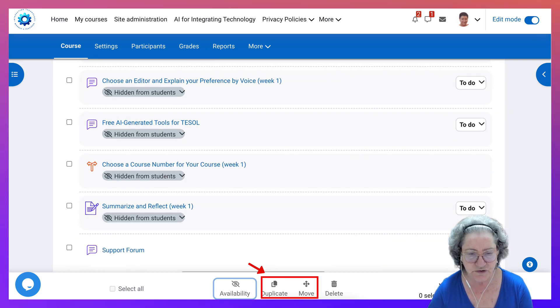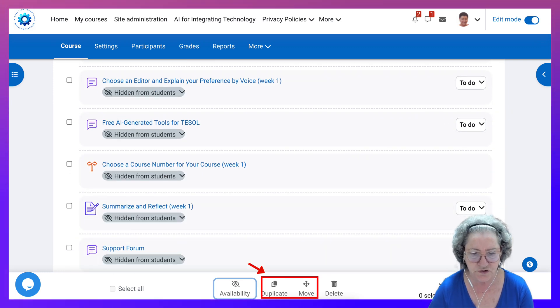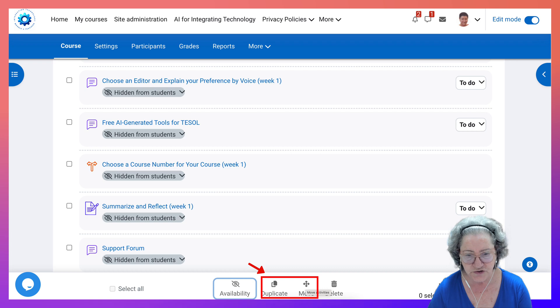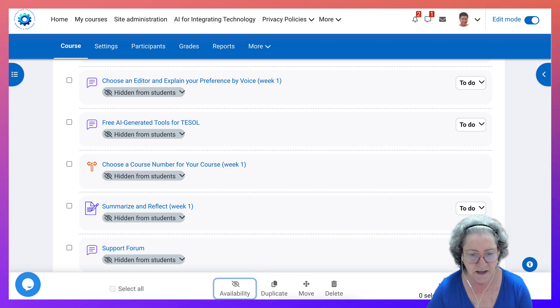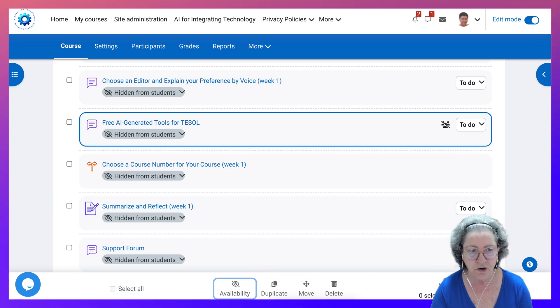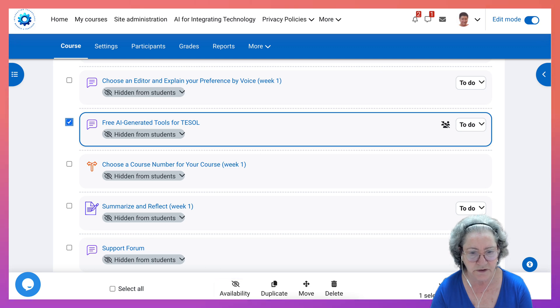Other things that you can do here of course is duplicate and move. Now the move feature is absolutely amazing and you can move in bulk. You just go into one of them. Let's go into this one.